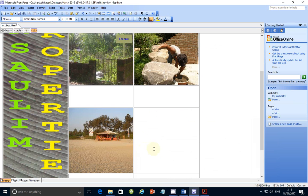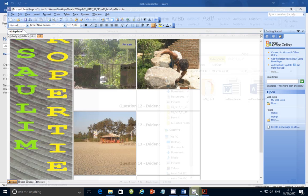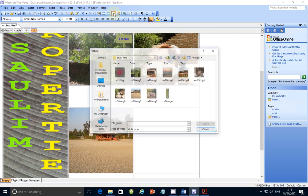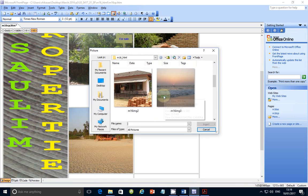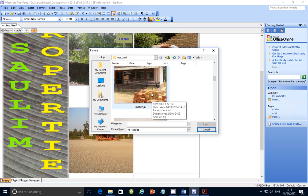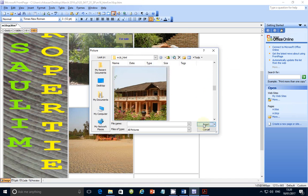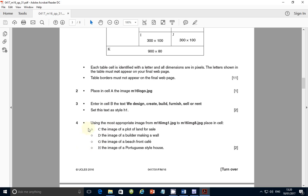This is the beach image — even though we don't see the water on this side. For cell H, we need an image of a Portuguese style house. I'm not entirely sure which one qualifies, so let's look through the options. This one with a banner outside looks more like a community school. But this one — yes, this looks like a Portuguese house, the kind we see in movies. So insert that one. We've now completed step four and inserted all the required images.